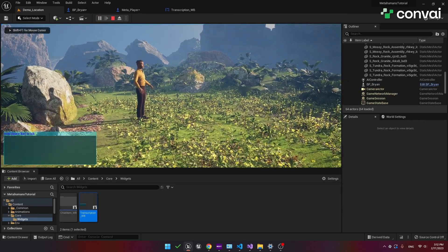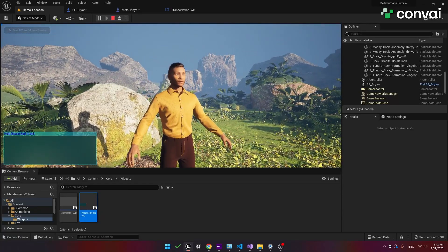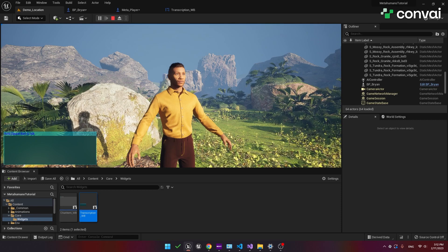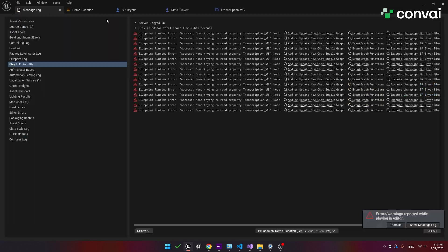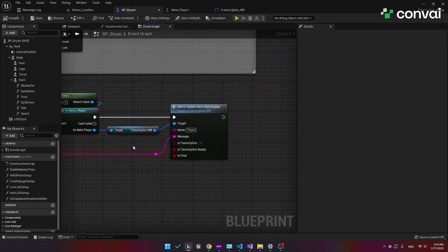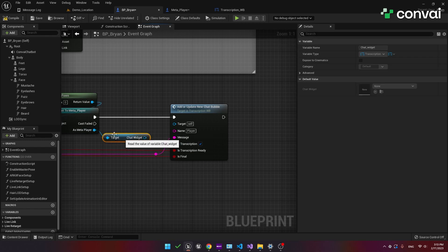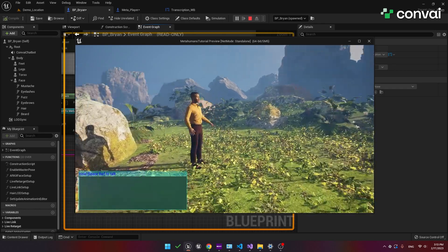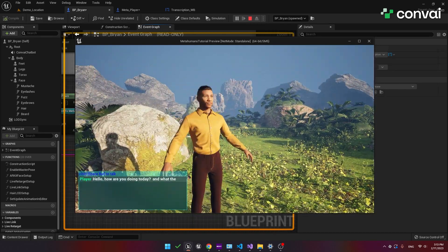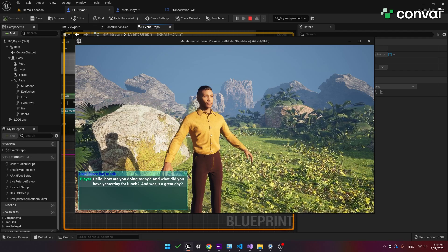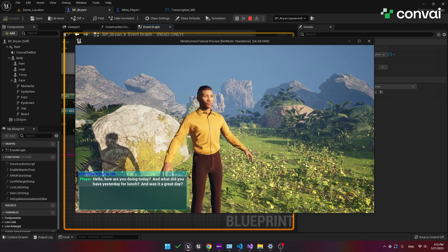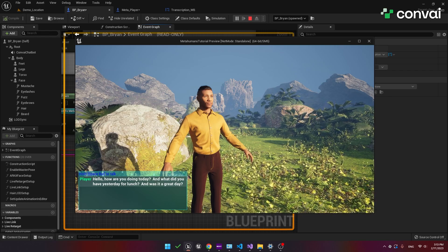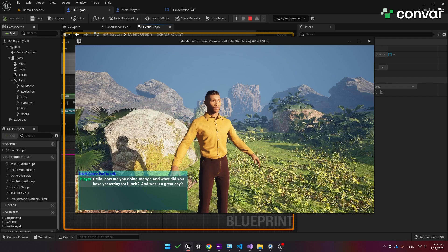So if we hit play and start talking. Hello there how are you doing today? Okay so there seems to be an error looking at the output. Yes, the transcription widget should actually be chat underscore wb. So if we try it again. Hello there how are you doing today? And what did you have yesterday for lunch? And was it a great day? Hello there I'm doing well thank you. Yesterday for lunch I had a turkey sandwich with some potato chips. It was a pretty good day overall.